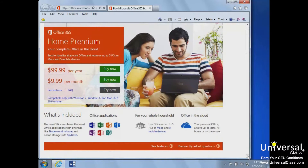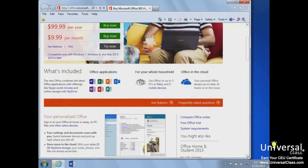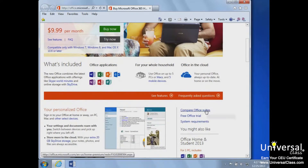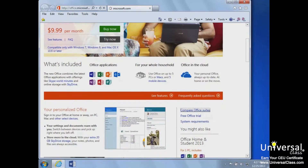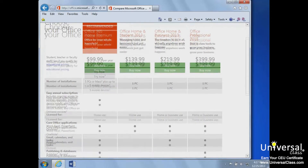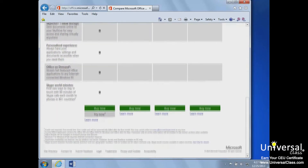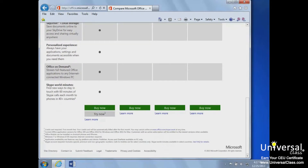Microsoft also provides a comparison chart on their website showing the difference between the options available. This should help you determine if the traditional licensing version fits your needs or if the new subscription-based option is a better fit for you.